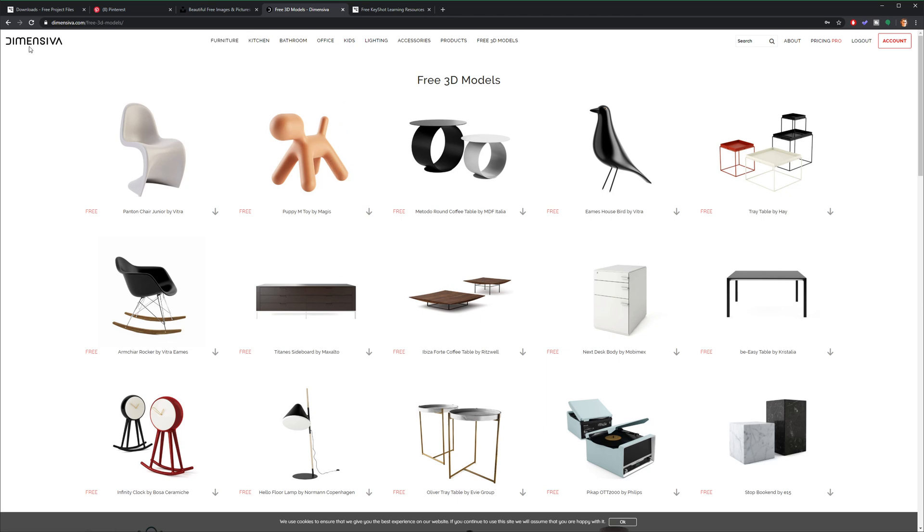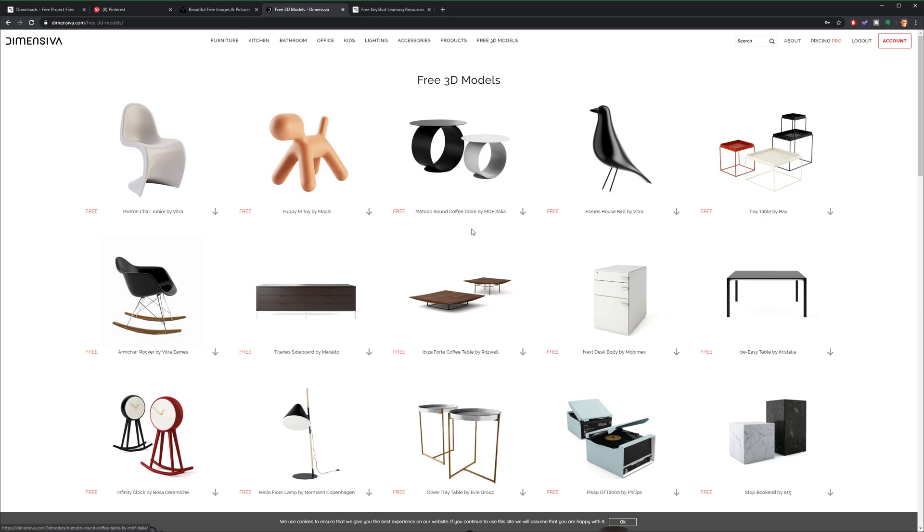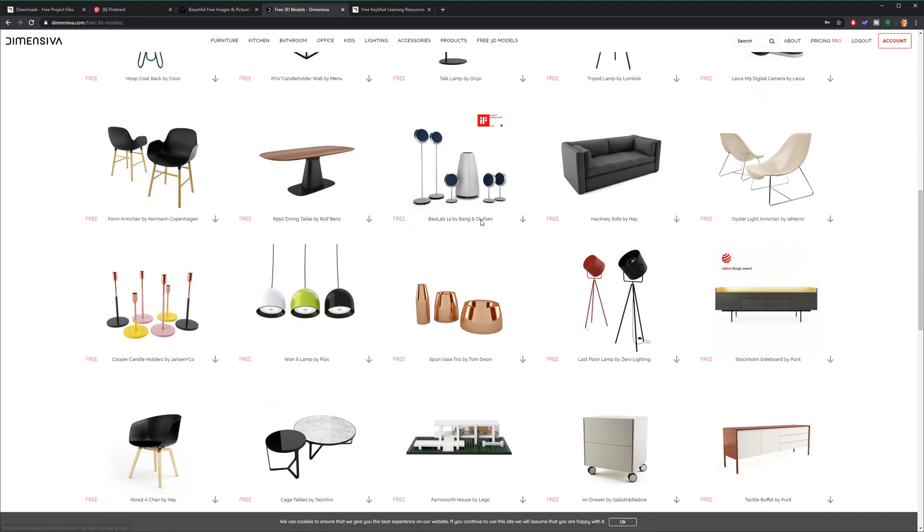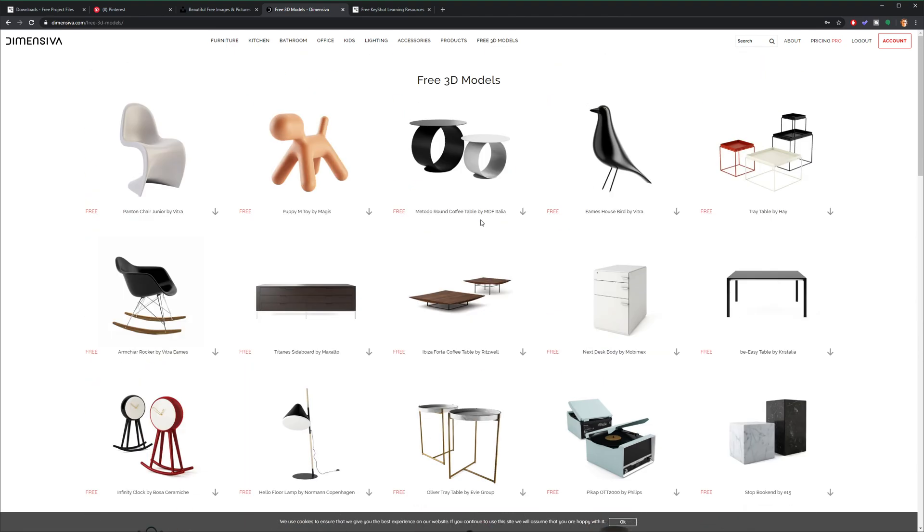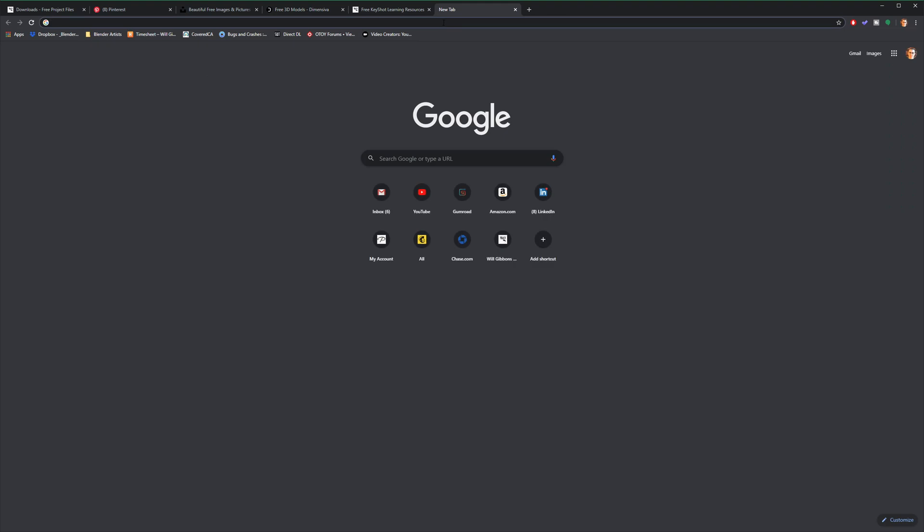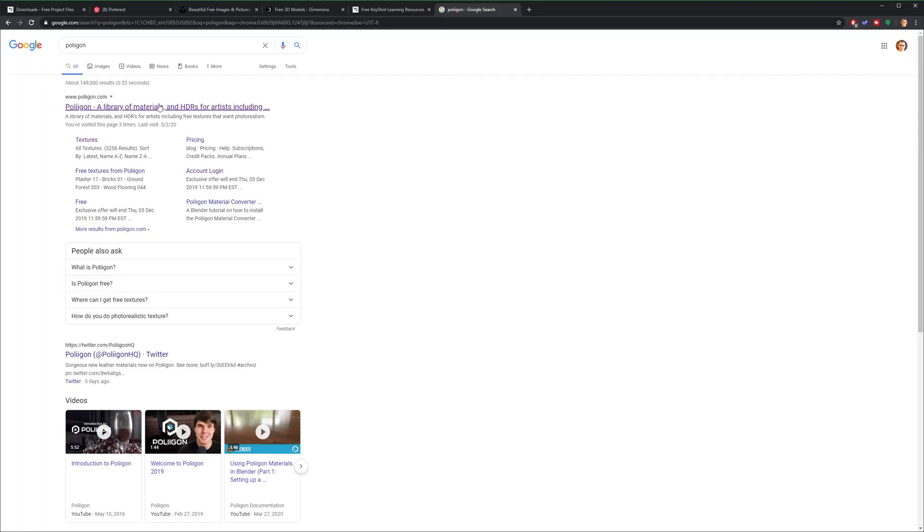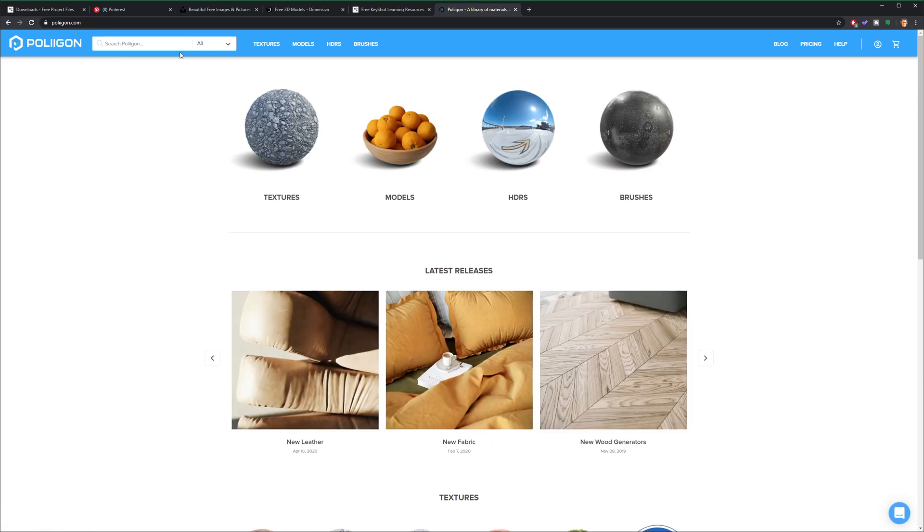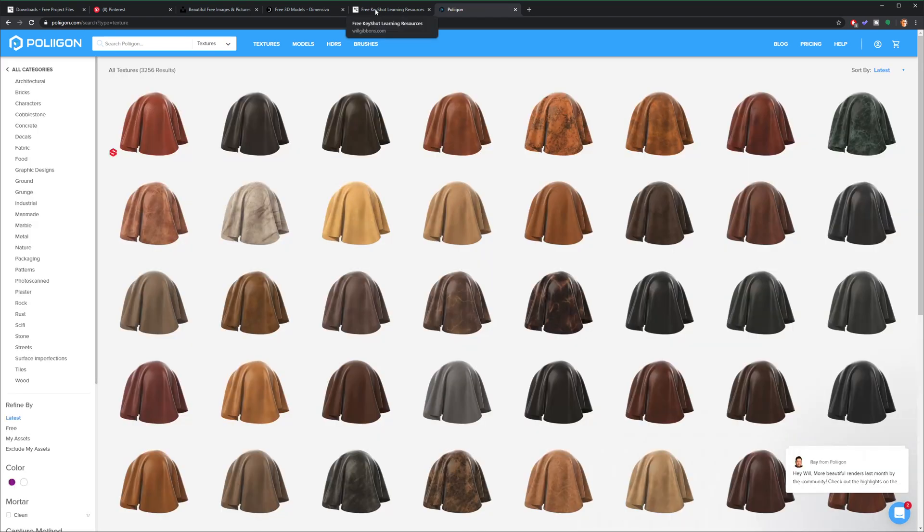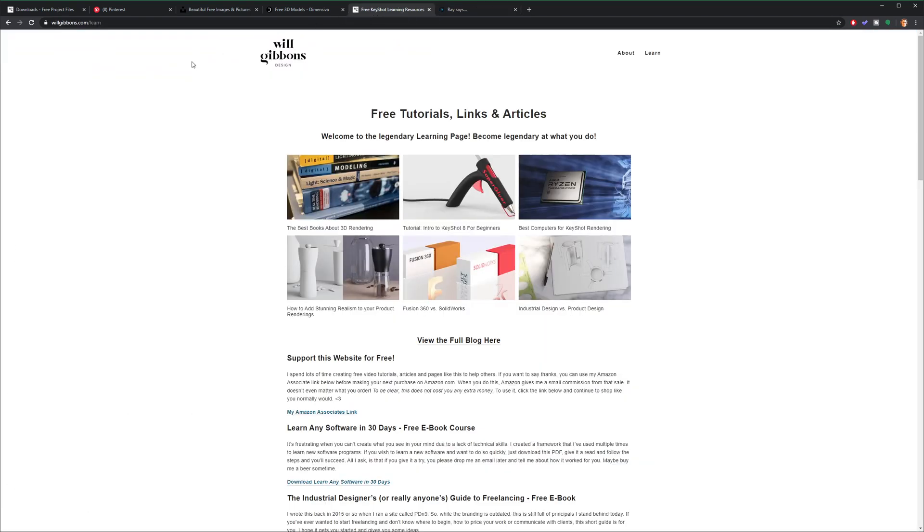And then I also just got the concrete texture from polygon.com. And if you want more resources, head on over to willgibbons.com slash learn.